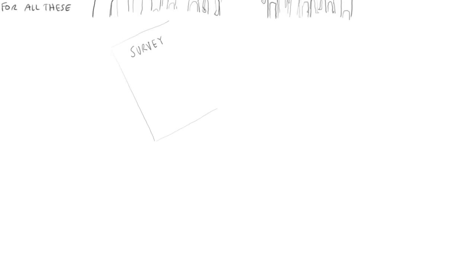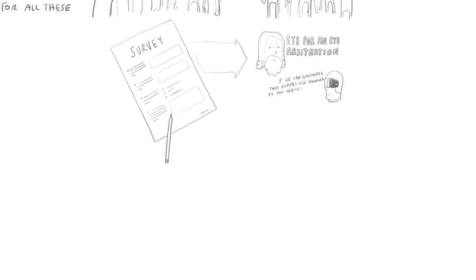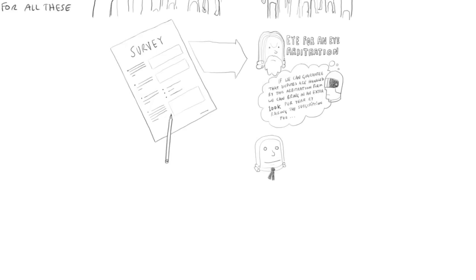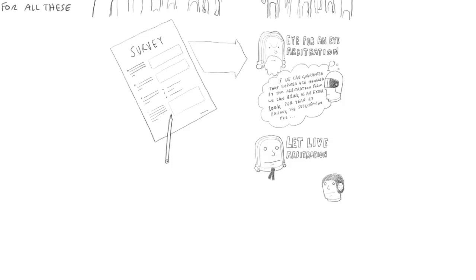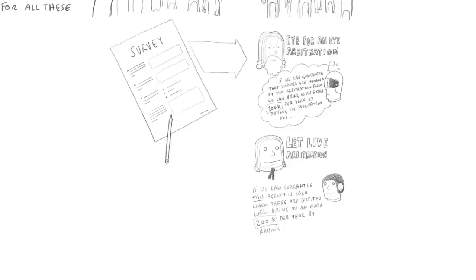So my agency does some market research. And it figures out that if it could guarantee its customers a capital punishment court in disputes with the other agency's customers, it could raise the price it charged its customers by enough to bring in an extra $100,000 a year. And the anti-capital punishment agency does some similar market research. And they conclude that if they could guarantee safety from capital punishment, they could charge an extra $200,000 a year.